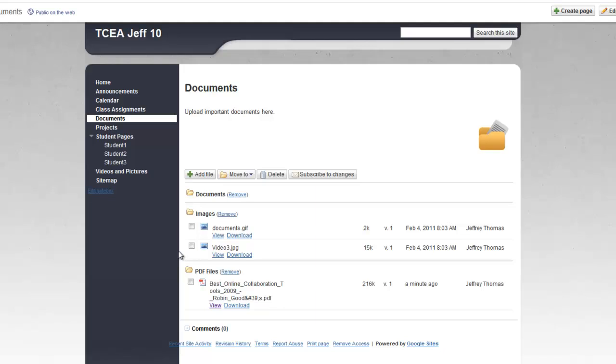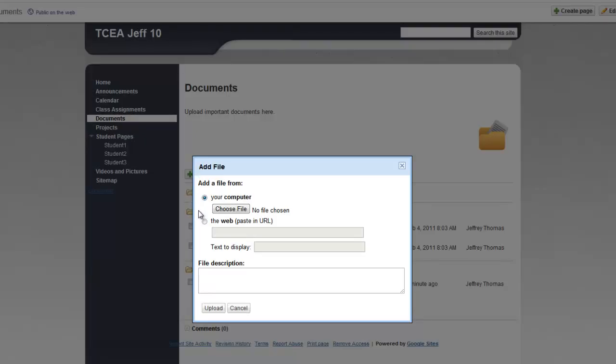Now, suppose we want to add a file. And this time we want to go from the web. Well, I've got to find the URL.